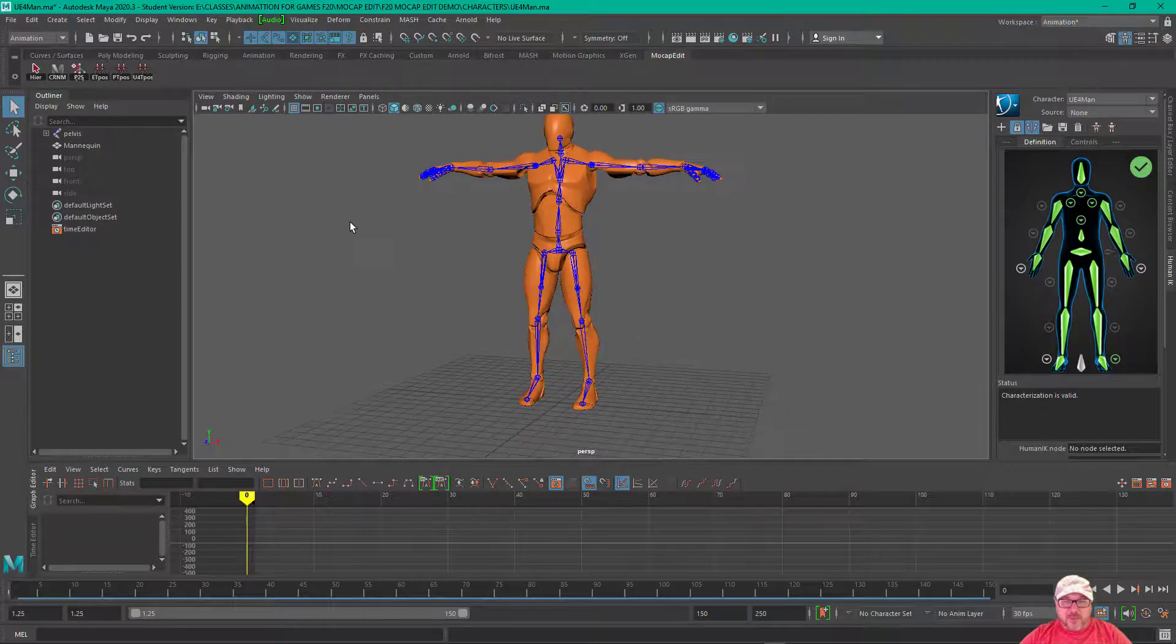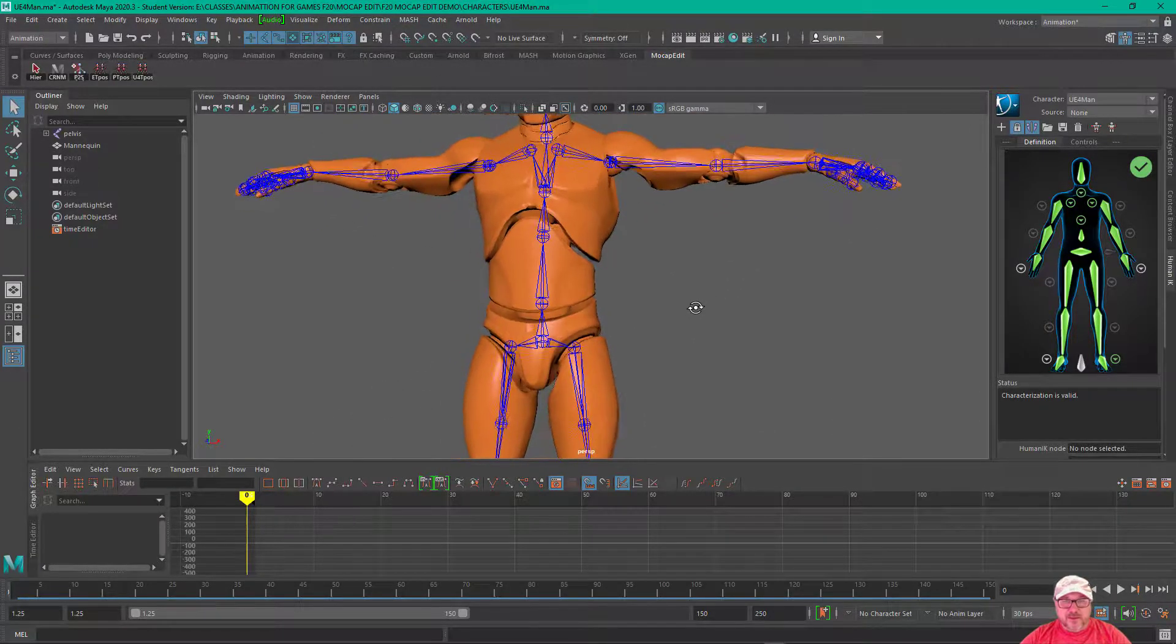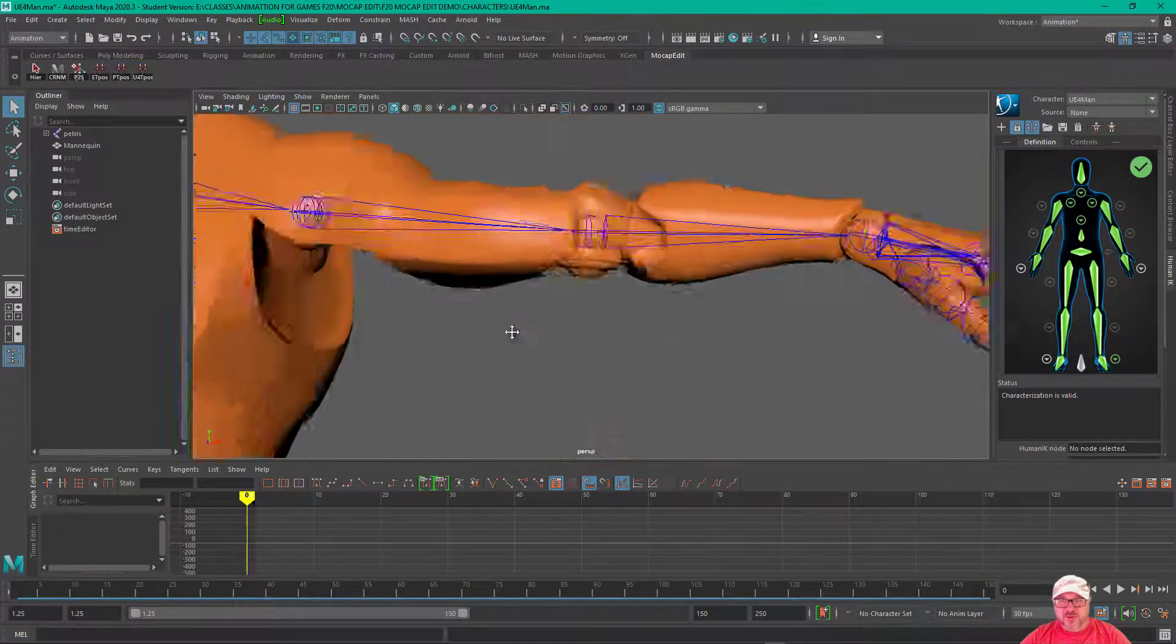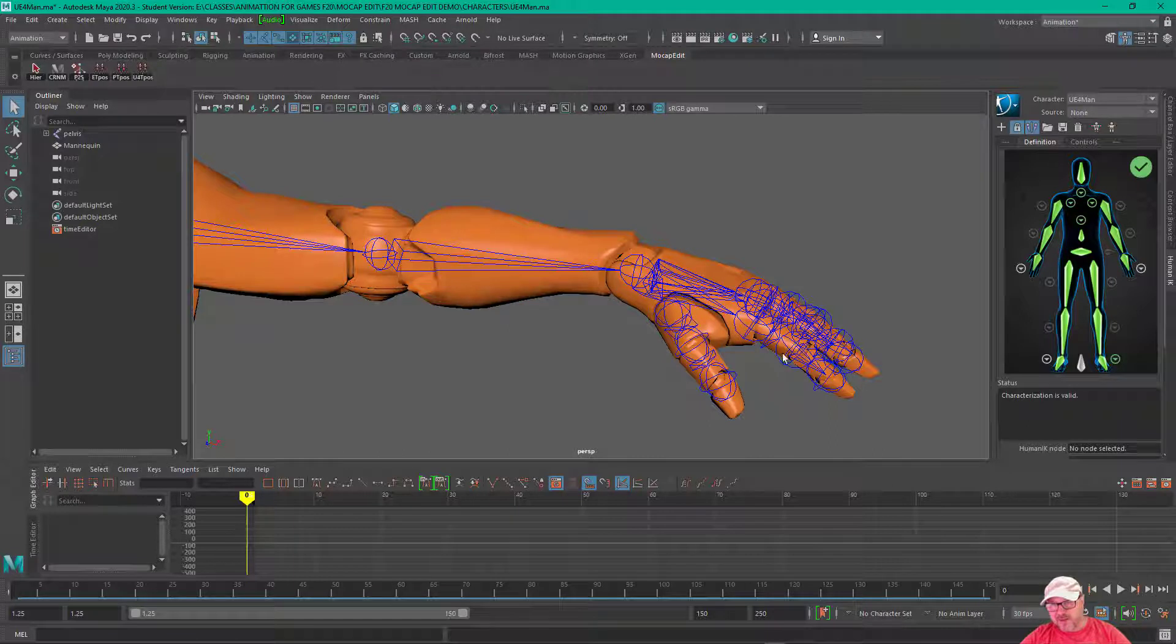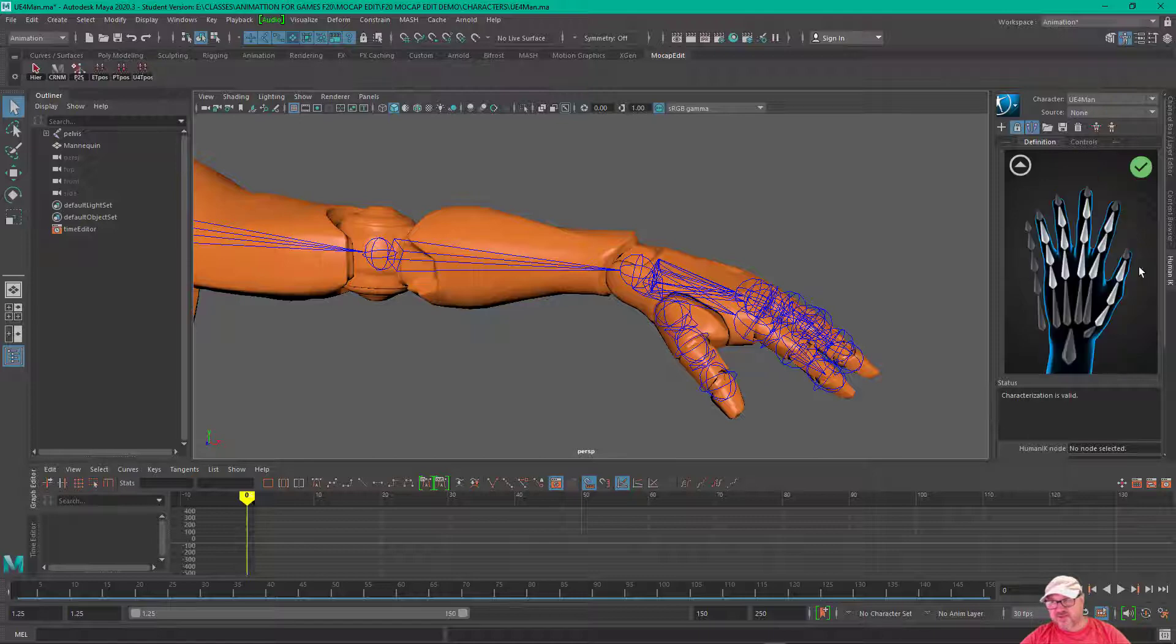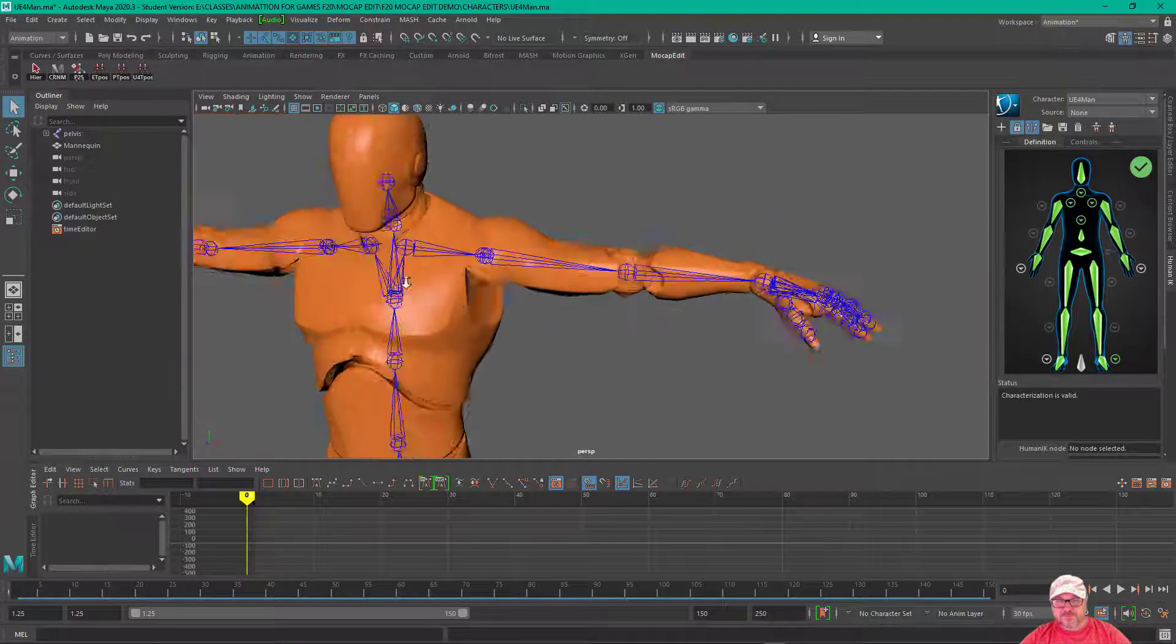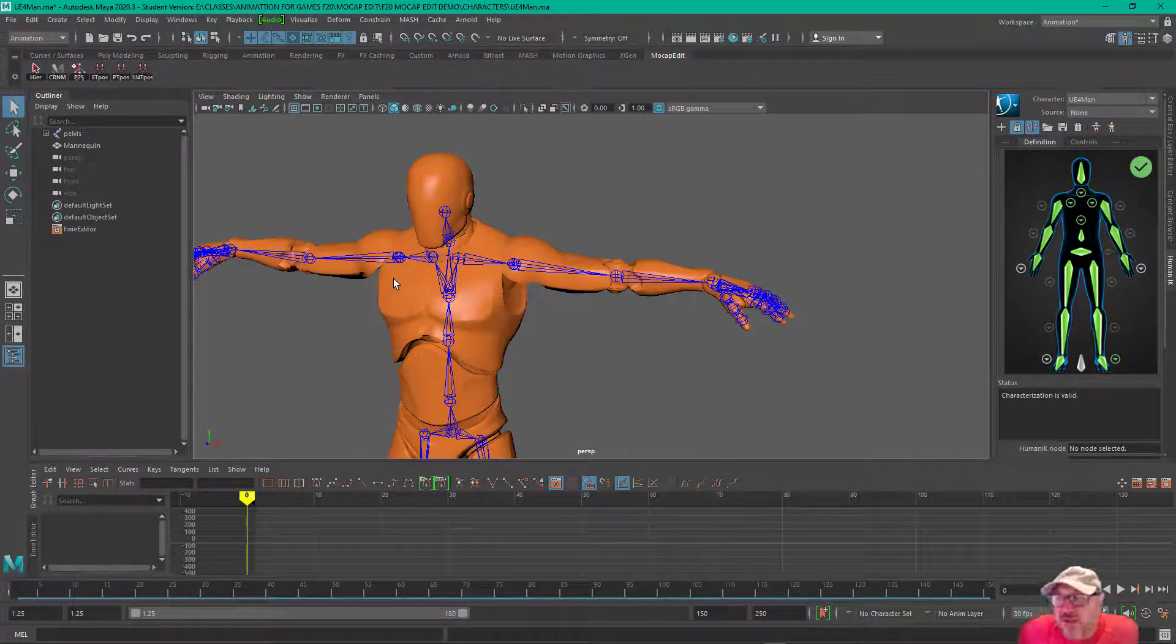Now, there are a couple things that you should know about this skeleton and other skeletons that are similar. First of all, this has fingers and hands. We're only characterizing the hands, so fingers are not characterized because our motion capture data doesn't have that, it's just the hands.